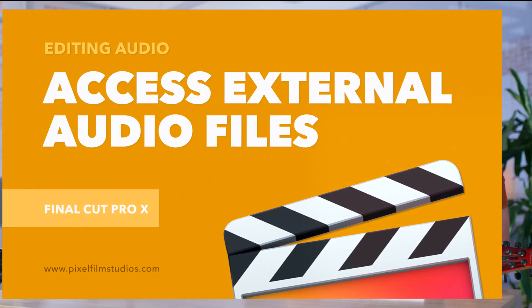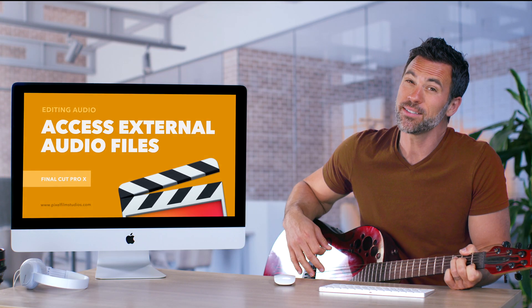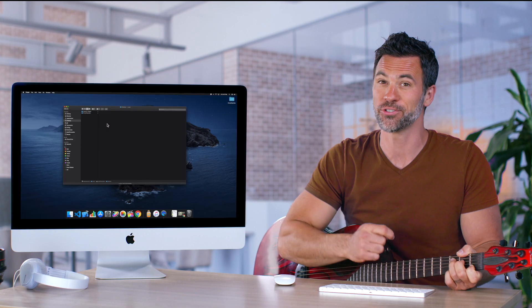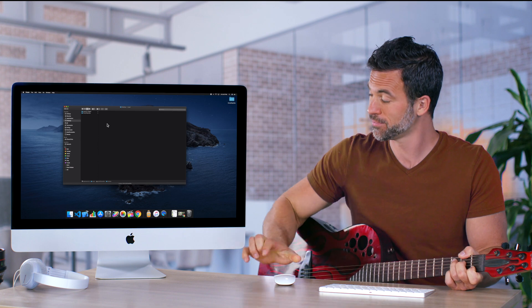Want to access external audio files within Final Cut Pro? We're about to show you how.